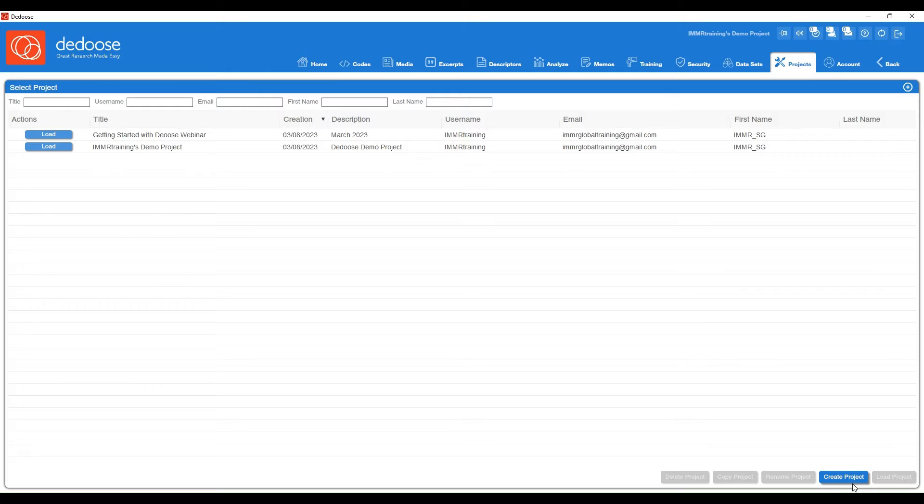You can choose Create Project in the bottom right, or select the little addition icon in the upper right.